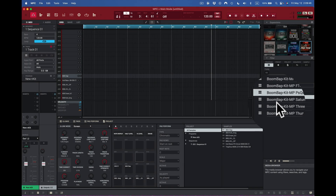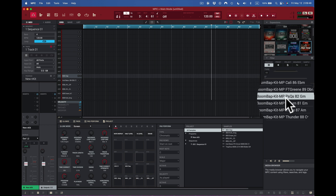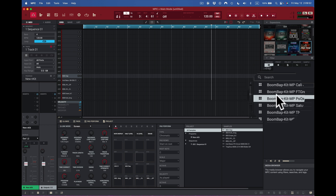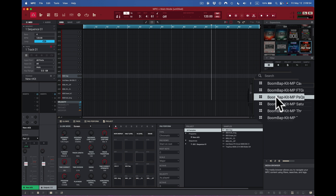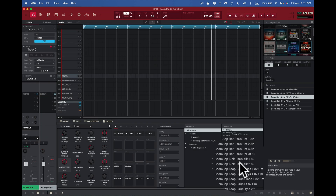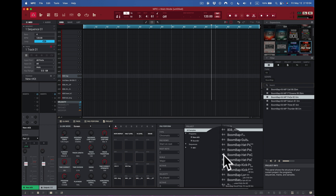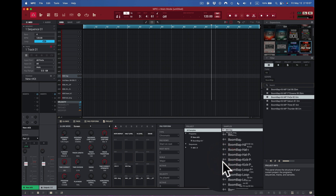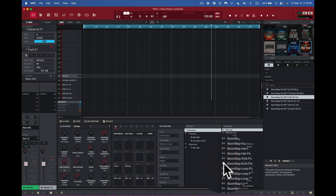Next, I've got a Boom Bap program here that I like. If I see a program I like, I'll double-click it and load just that program — not the sequence — because I want to use some of the sounds from it, like a particular bass drum.